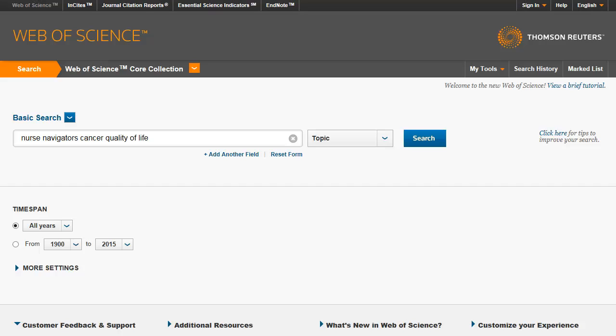Enter the keywords in the search box. In this database, you do not need to type AND between your keywords or concepts. To retrieve the varied endings of the word navigator, use the asterisk symbol. This will retrieve the root word with any of the varied endings, including navigators, navigator, or navigation. To ensure that the words quality of life appear together as a phrase, add quotation marks around the phrase. When finished, click Search.